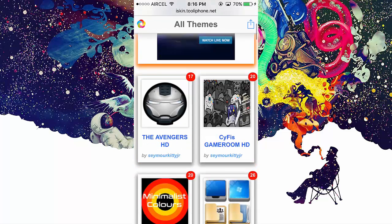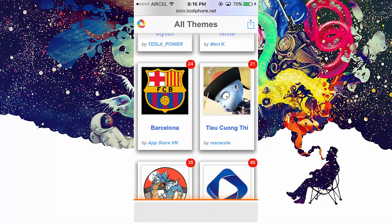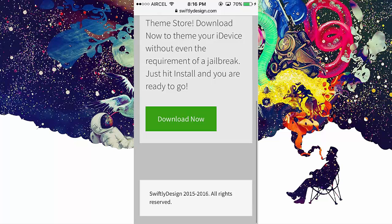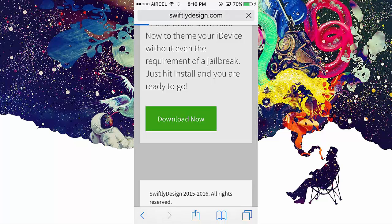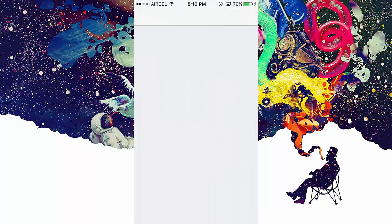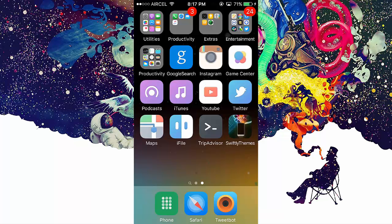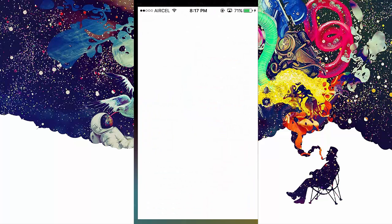There's one more way to install custom themes—the link is in my description. Go to the link and touch on Download Now, then wait for a while. It will ask you to install a profile—install the profile and launch the app. Here you can see many themes to install. Select the theme you like and install its profile.